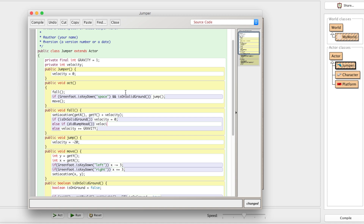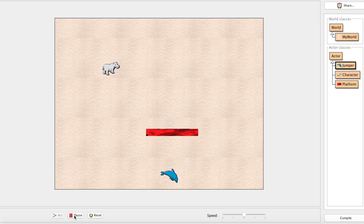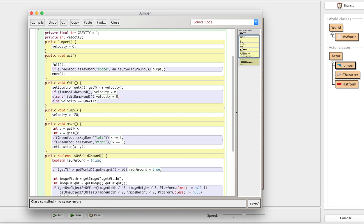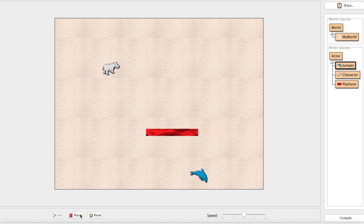Testing: we can jump and bounce off the bottom of the platform. We need the condition to be velocity < 0 AND didBumpHead() — only if you're moving upwards AND bumped your head. If you're not moving, nothing happens. After that quick fix, we jump and bounce off the bottom correctly. But there's still a problem: we can get stuck inside the platform.